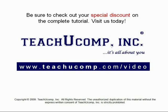Get your special discount offer on the complete tutorial at www.teachyoucomp.com.